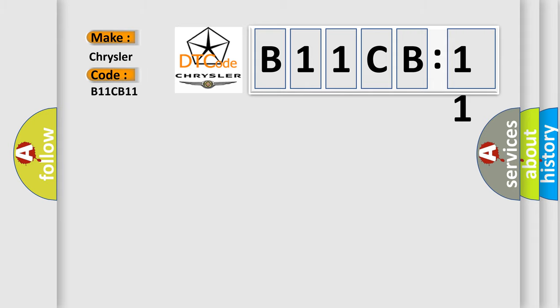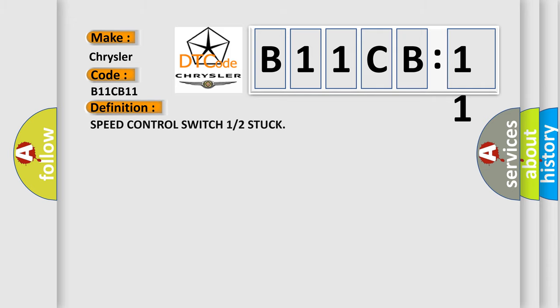The basic definition is Speed Control Switch one or two stuck.